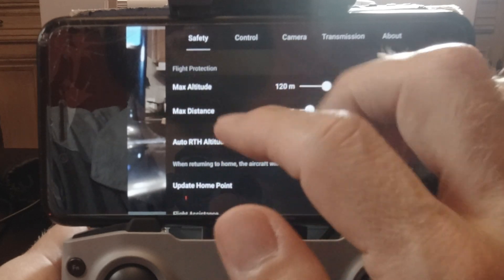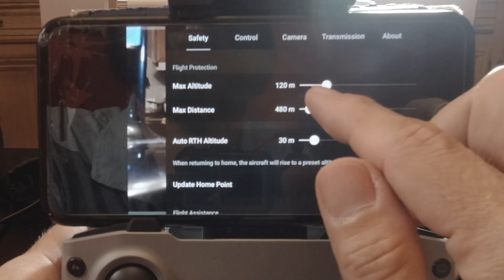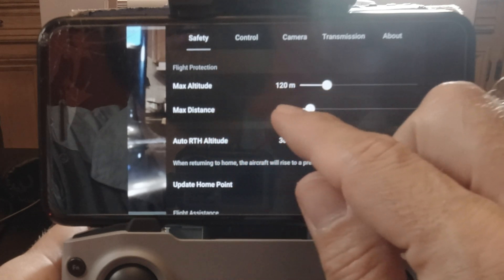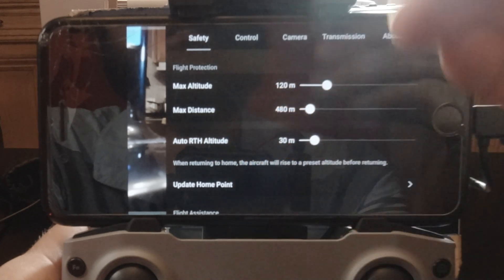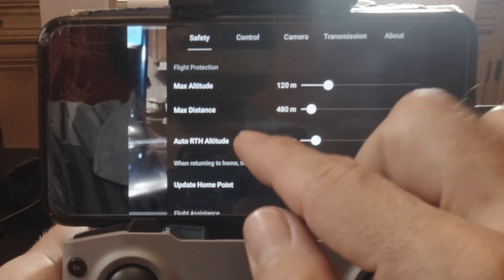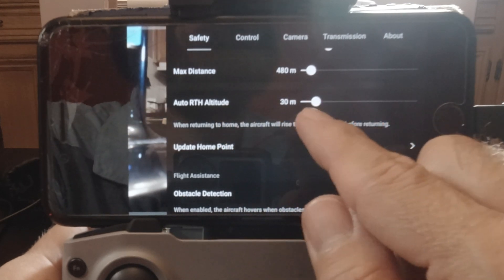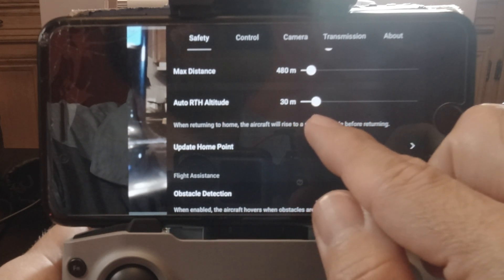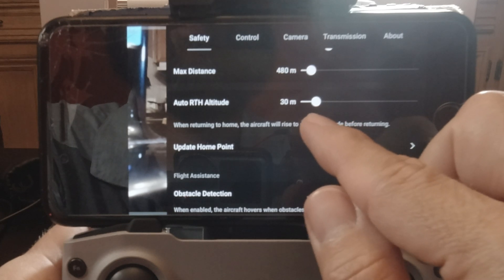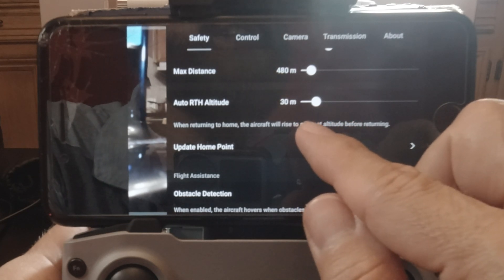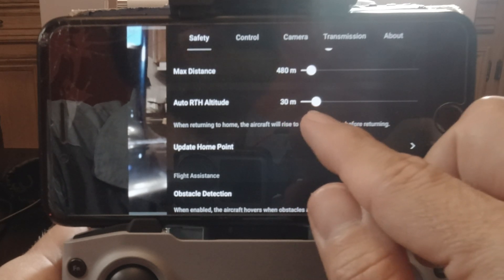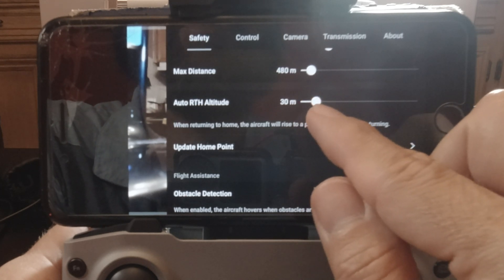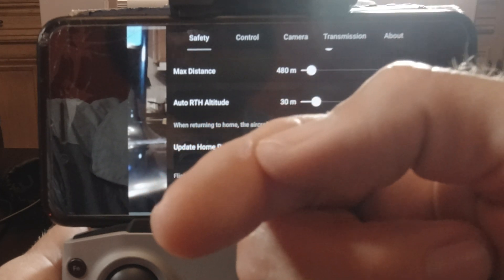So going through it all: max altitude — 400 feet is 122 meters, so I'll just leave it at that. Max distance — how far away do you want to be able to fly. Auto return home — this obviously always gets adjusted when you're flying. Sit there and try to figure out what the highest building or highest tree around you is and set it to that.